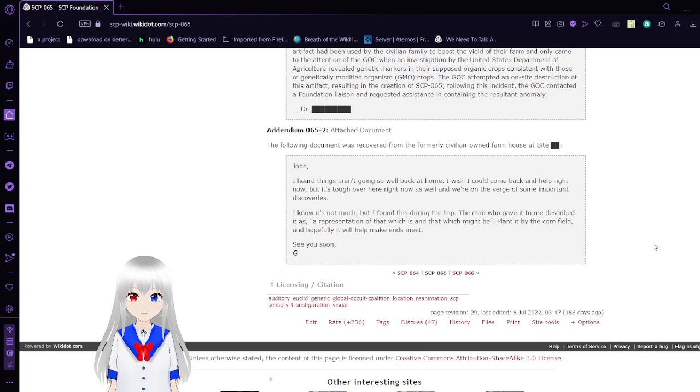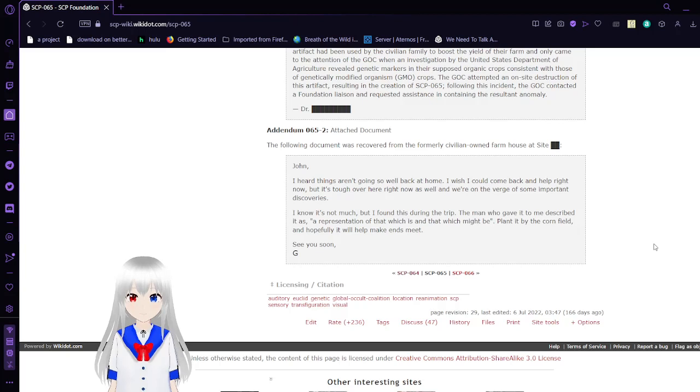The man who gave it to me described it as a representation of that which is and that which might be. Plant it by the corn field, and hopefully it will help make ends meet.